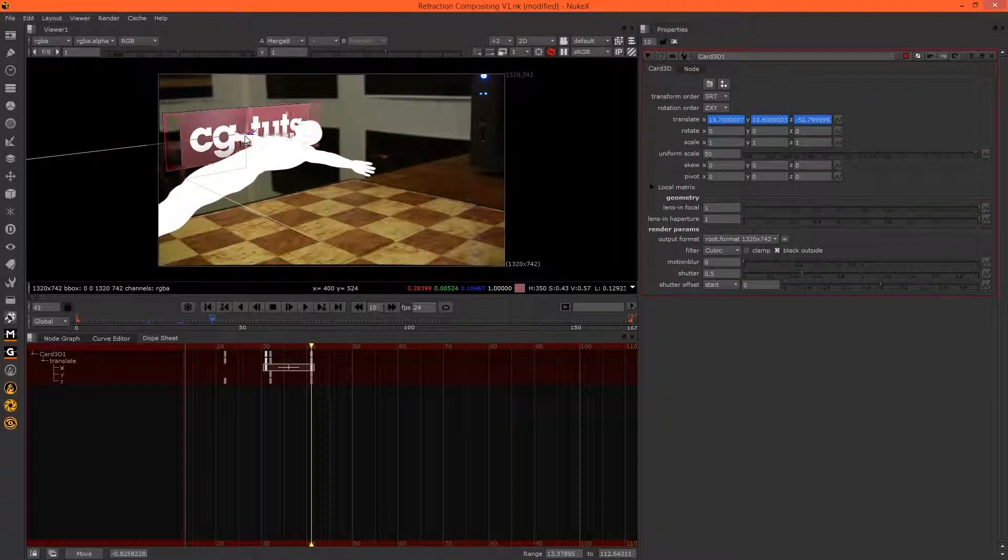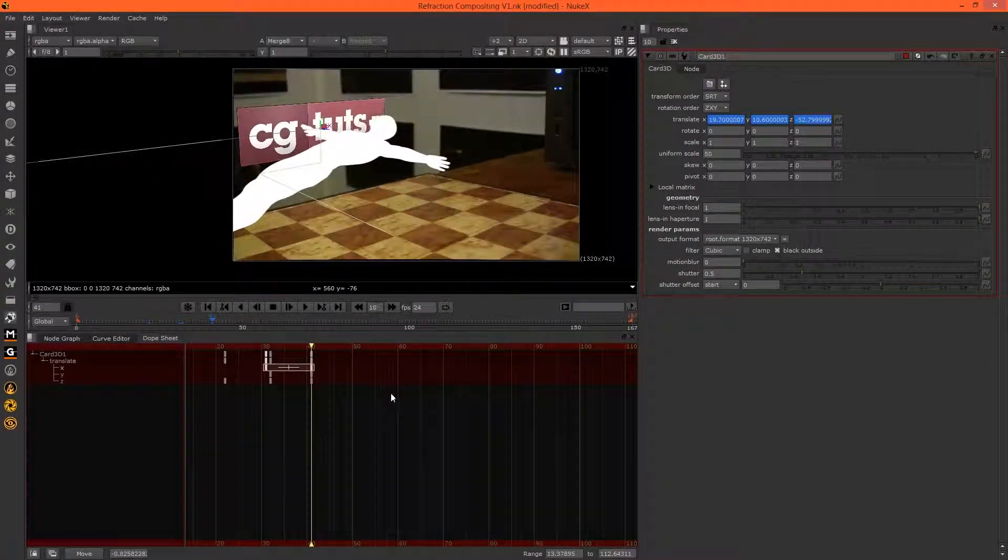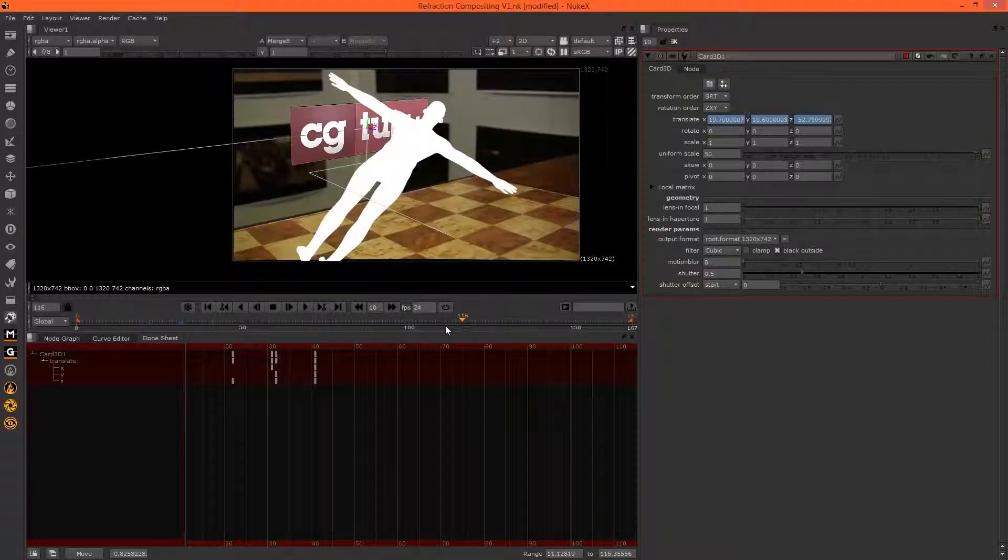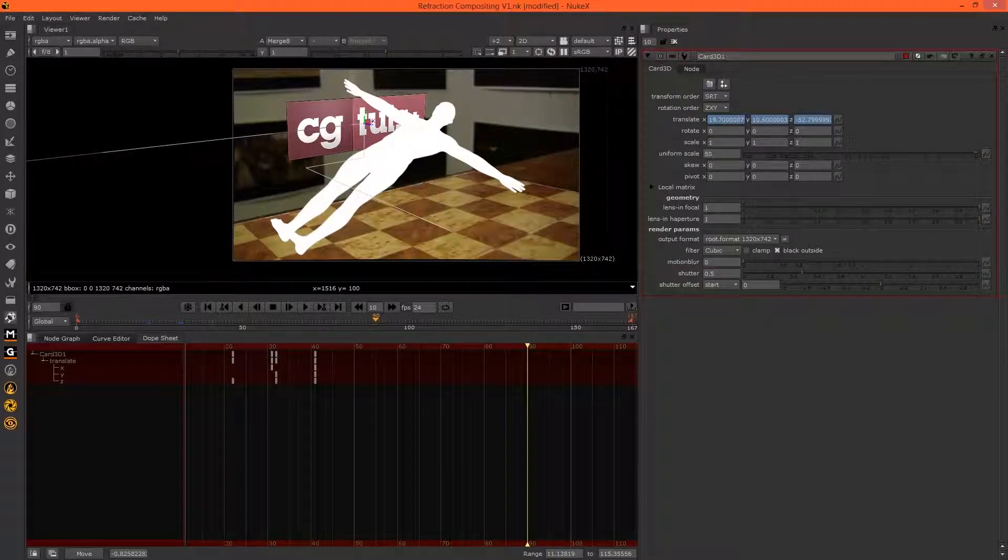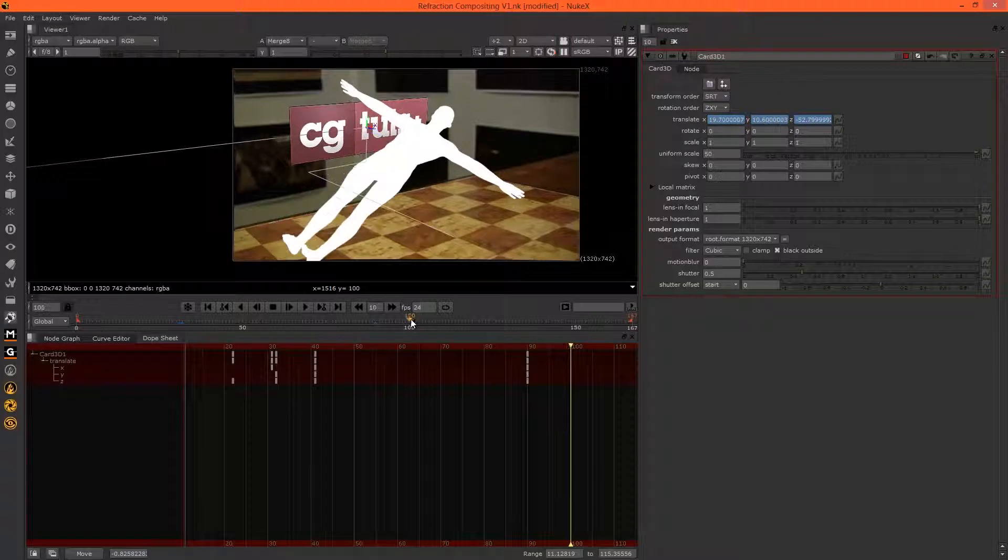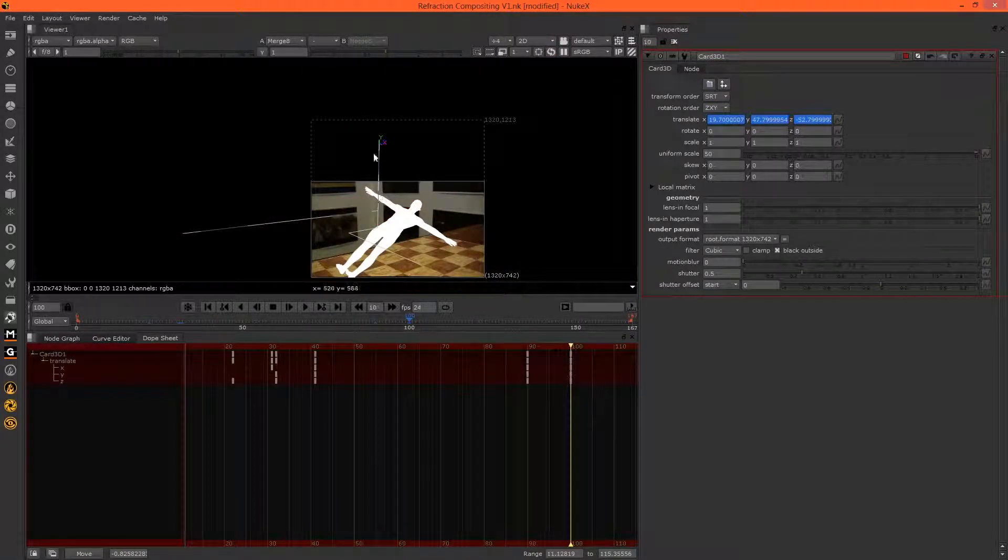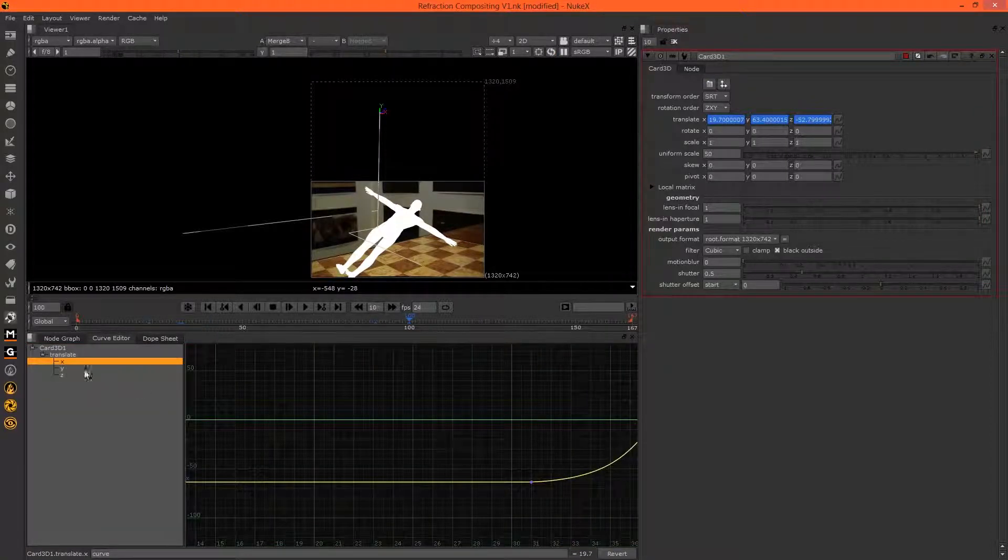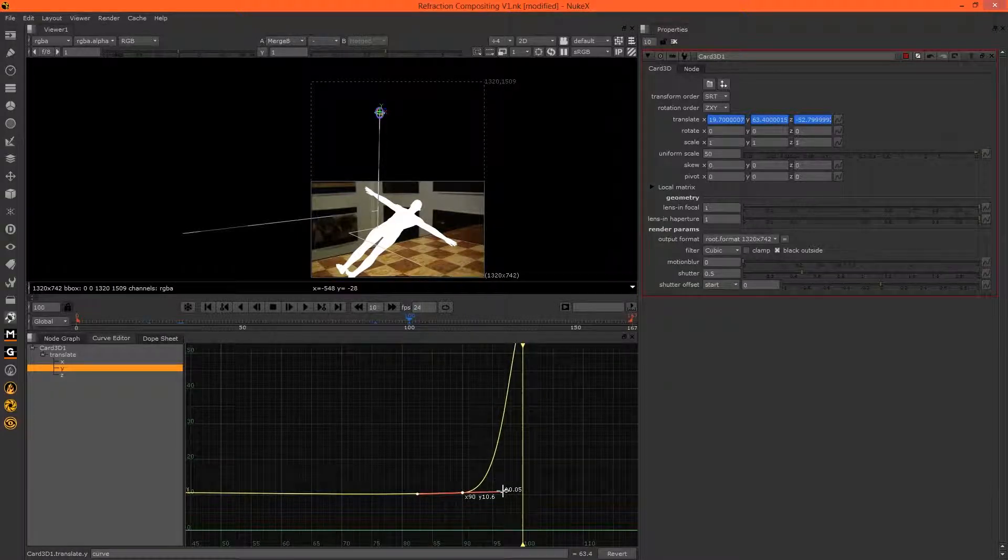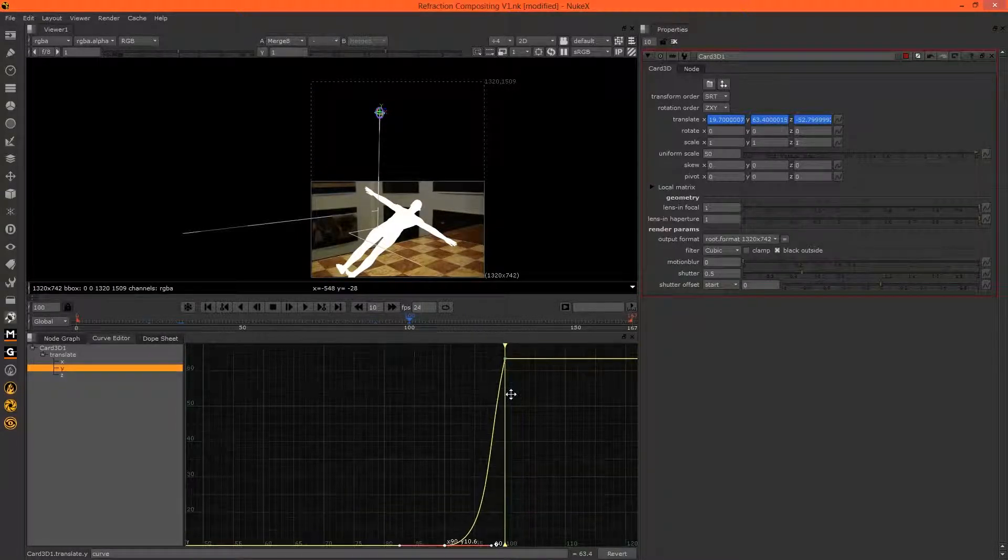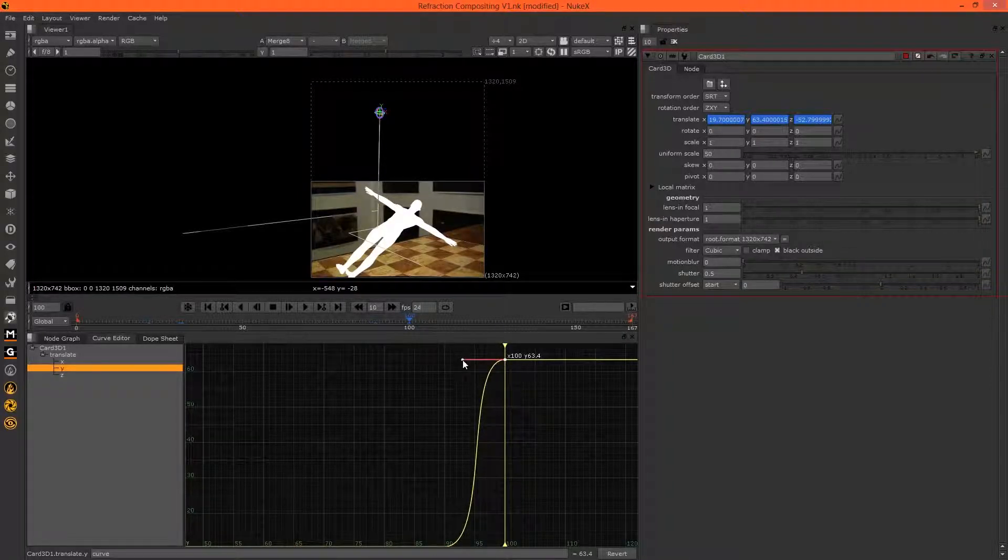Back here because the camera will move over. At around frame 90, we'll set a key, and at frame 100 let's bring this way up in Y. In the curve editor, hit F and change the bezier. See how that looks.